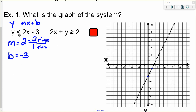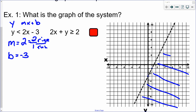Since this is less than, we're going to shade below the line. Another way you can determine which way to shade is to plug in a test point. So I plug in 0,0 — I get 0 is less than negative 3, that's not true, so 0,0 is not a solution. The solutions are on the bottom side of the line, so I draw shading lines there to show all solutions to that inequality are in that region.